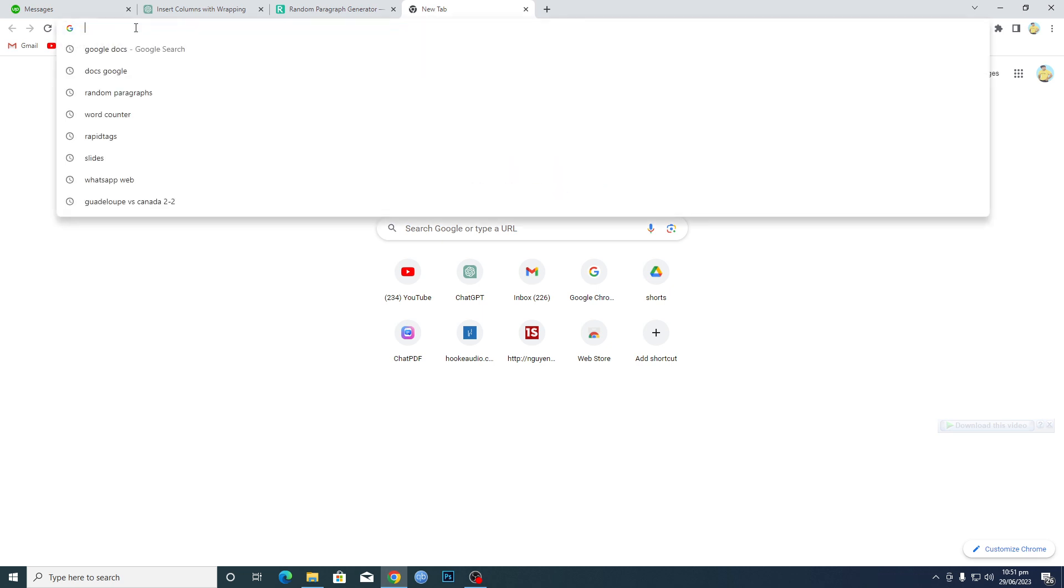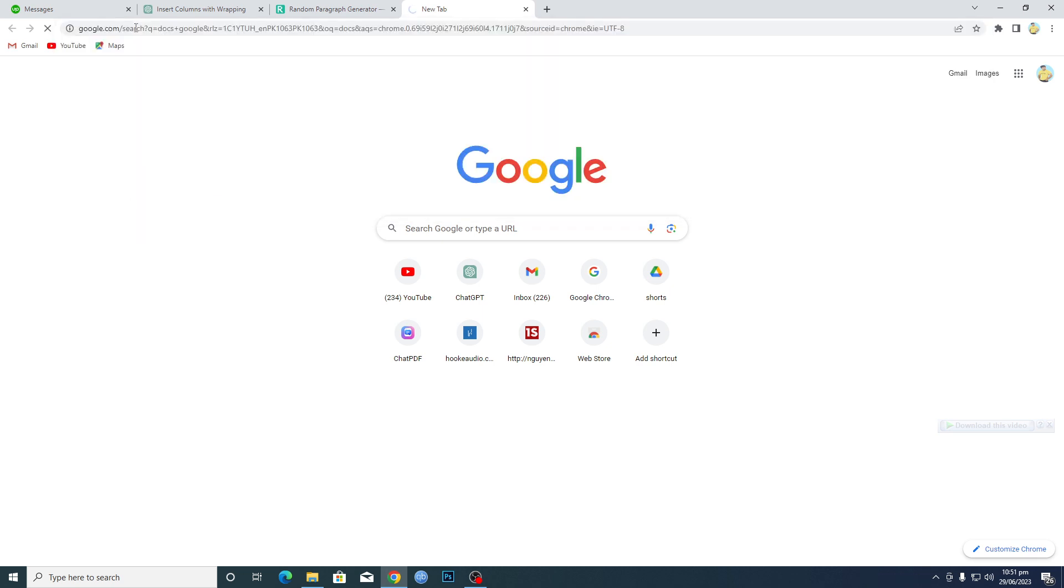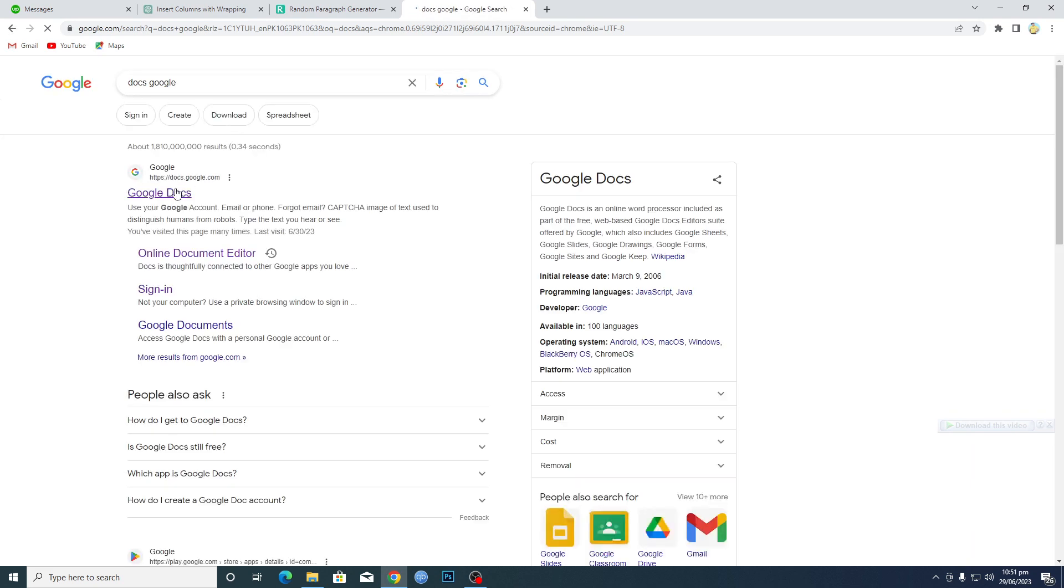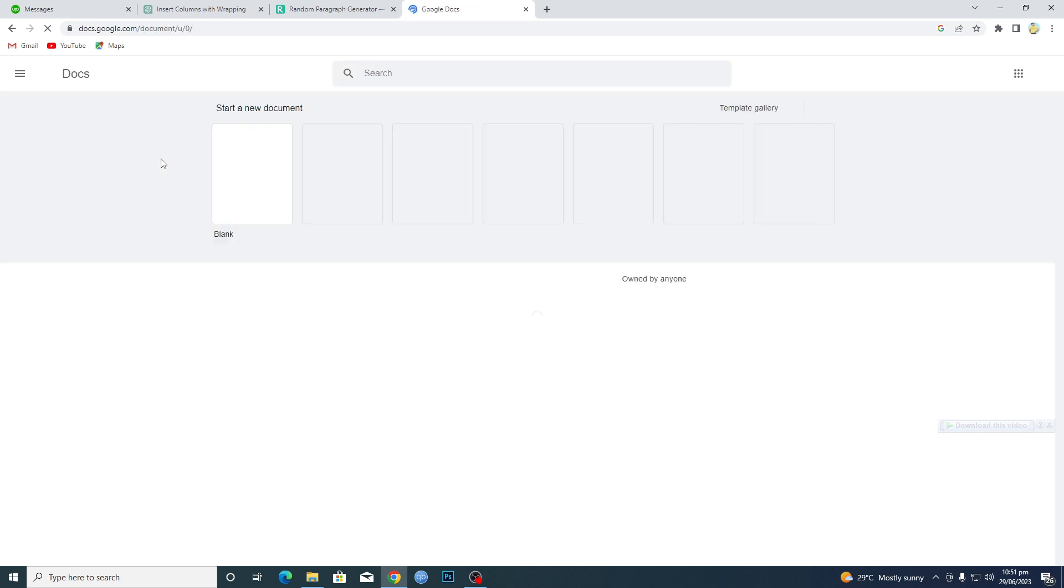First of all, you need to open up your browser and search for Docs here, and then you need to basically open up the first link. Click on the first link and wait for it to load up. As you can see, it loads up here successfully.